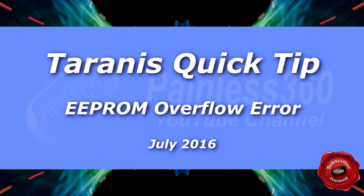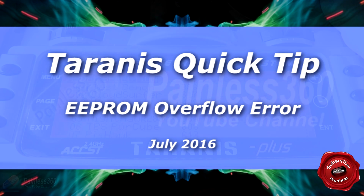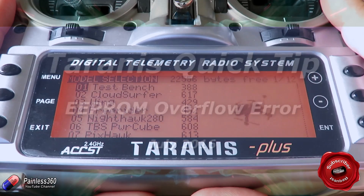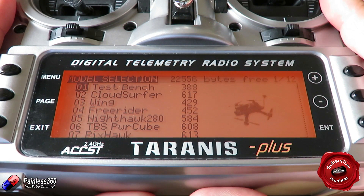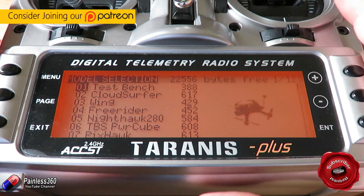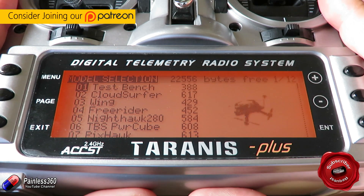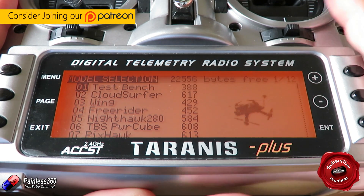Welcome to the video. In this video I want to share a very quick tip with you. I had a friend of mine, a gentleman called Steve, who was having problems with his Tyrannus. So Steve, this one is for you.